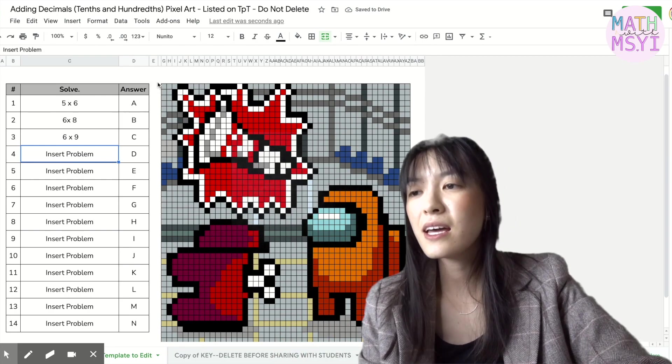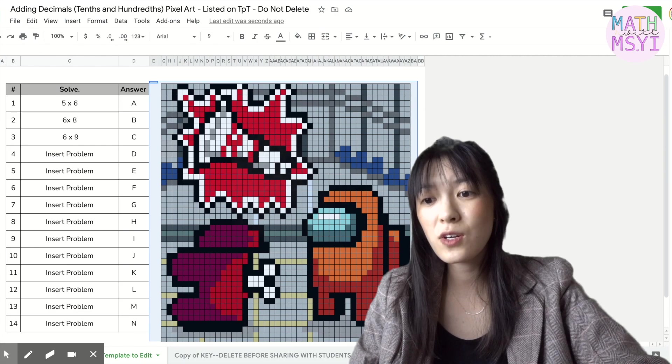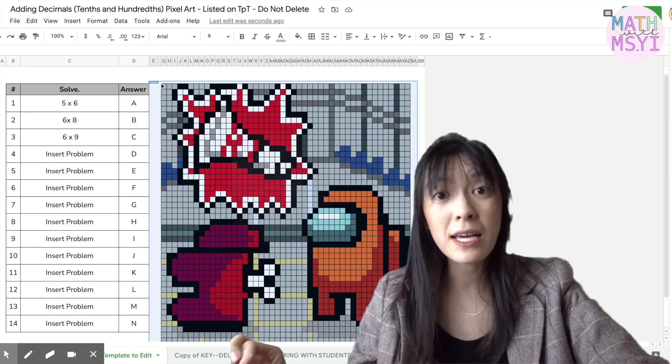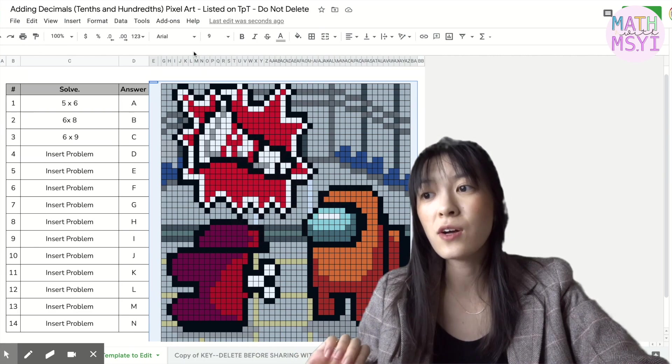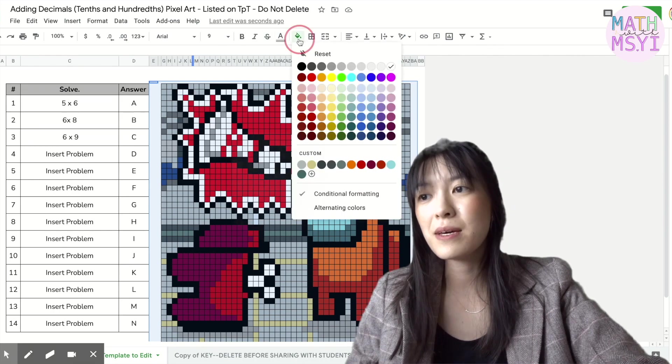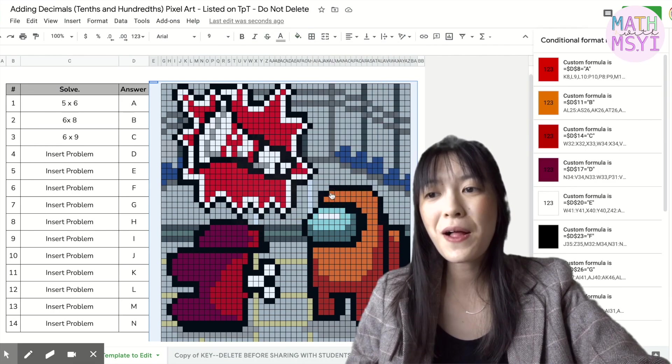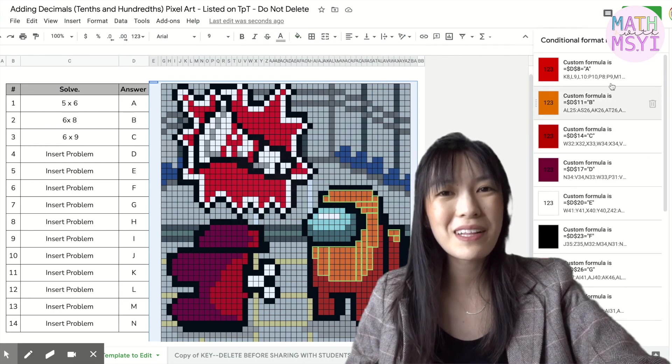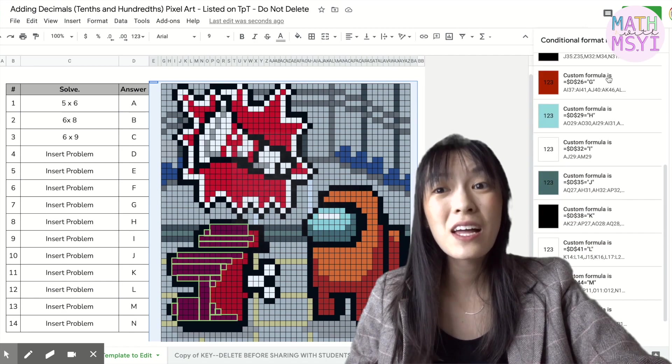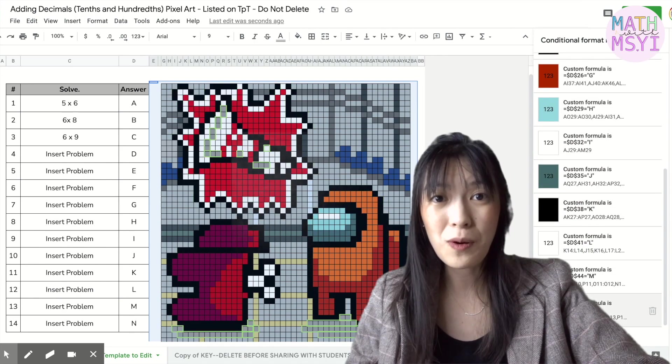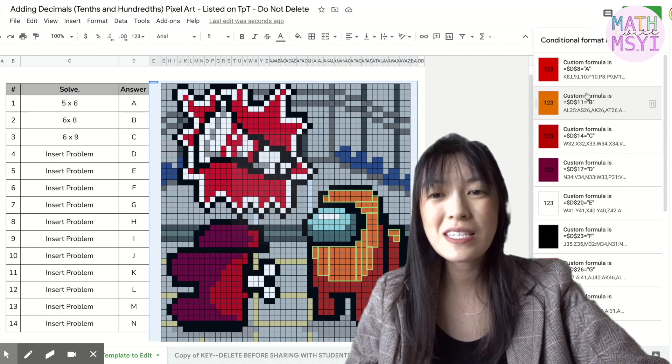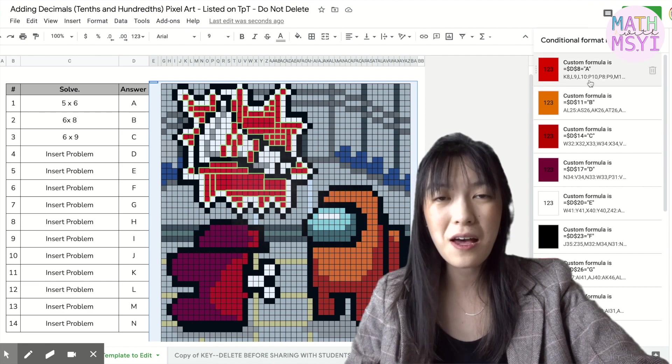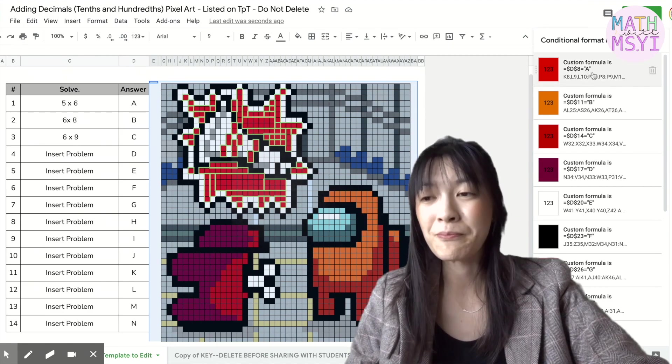And then you want to change the conditional formatting in your Google sheet so that way it matches up to the correct answer. So I'm going to highlight all of the image, clicking my fill button, clicking conditional formatting and you'll notice under conditional formatting all of your answer choices are shown as appearing as a certain color.